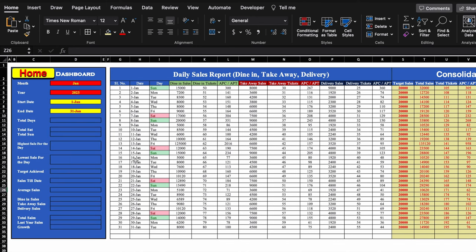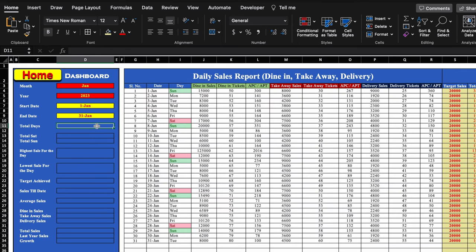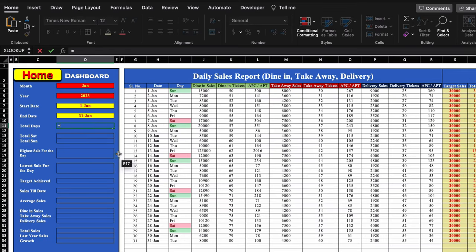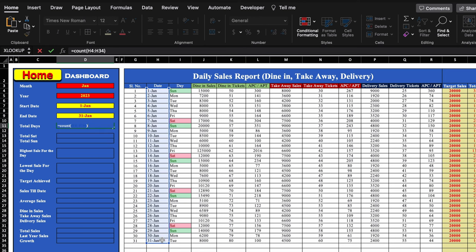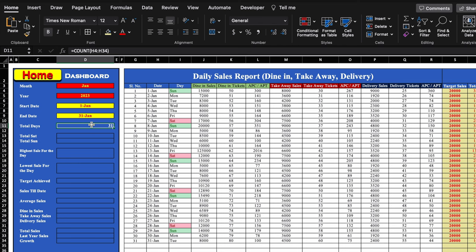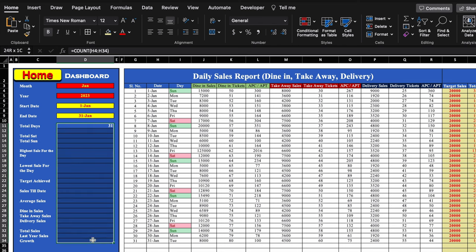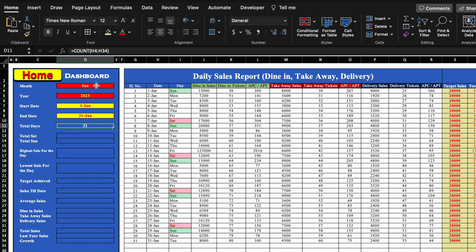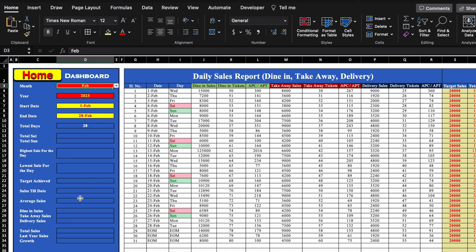We come to the left side and go to our dashboard. For total days, the formula will be: =COUNT(first_date:last_date). We select from the first to last date, close the bracket, hit Enter, and center it. Currently it shows 31. When the month changes to February it shows 28, and for March it shows 31.